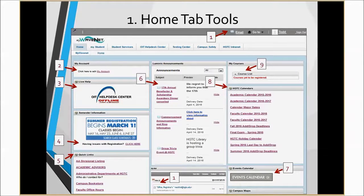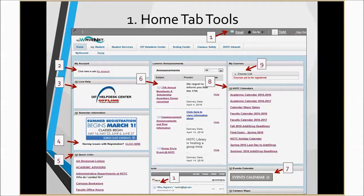The top number one tool in WaveNet is your Home tab. The Home tab has quite a few useful items that you will find helpful. Number one: access your college WaveNet email at the toolbar at the top as well as at the bottom of your Home tab.